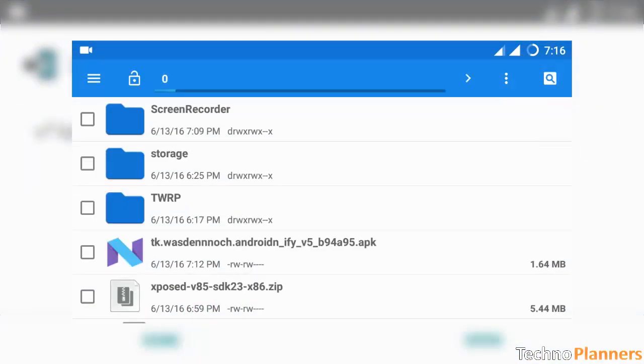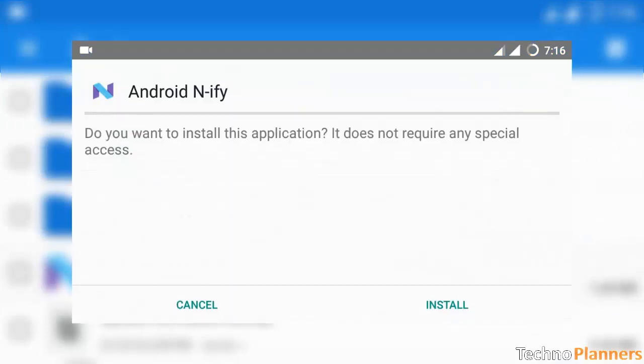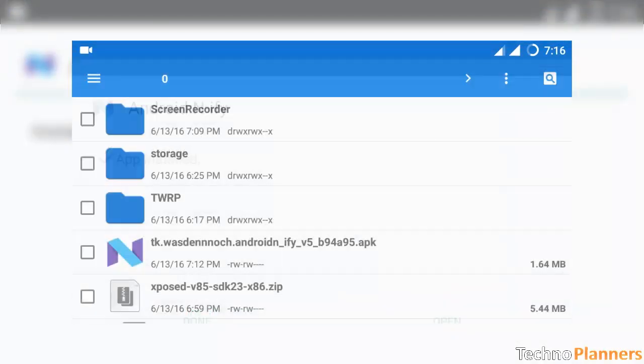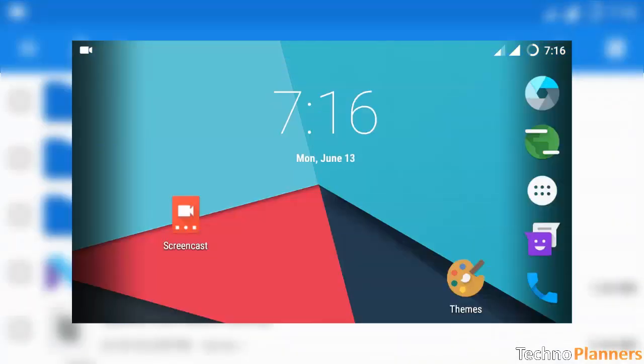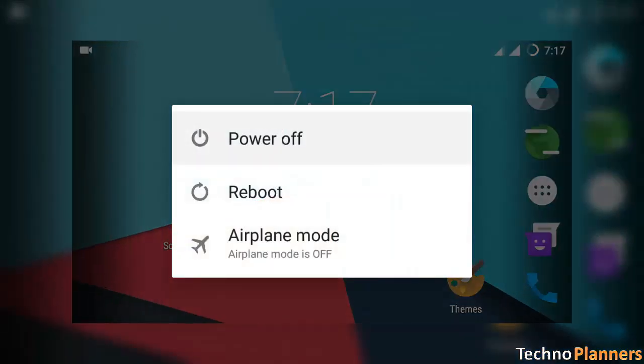Tap on done. Similarly, install Android N-ify APK. Once both APKs are installed, go back and power off your device.